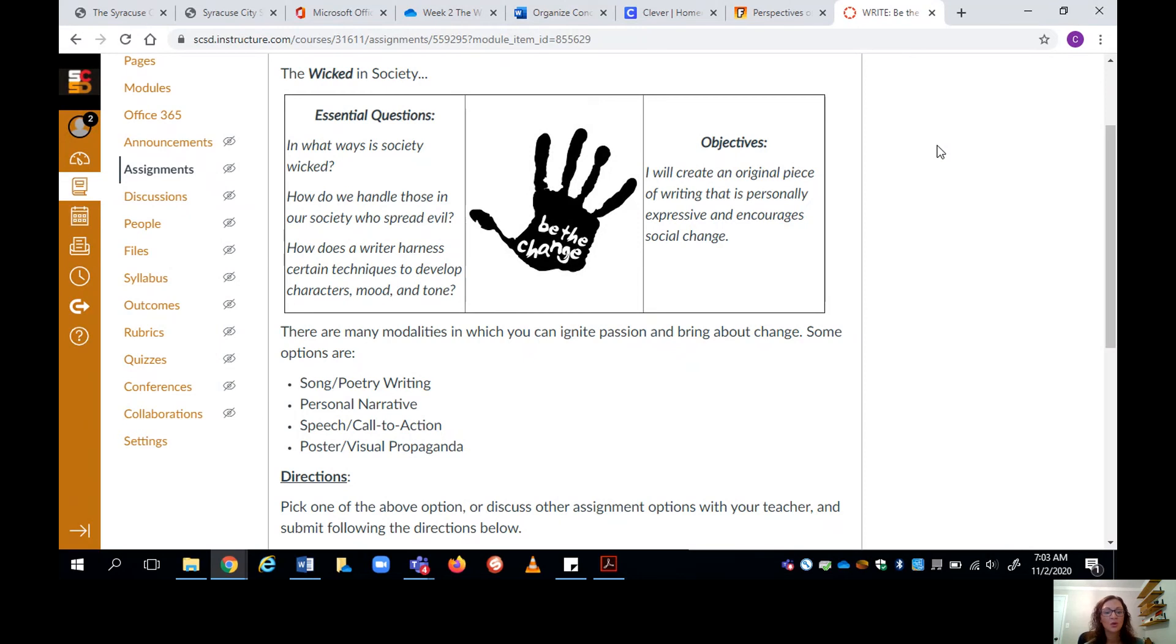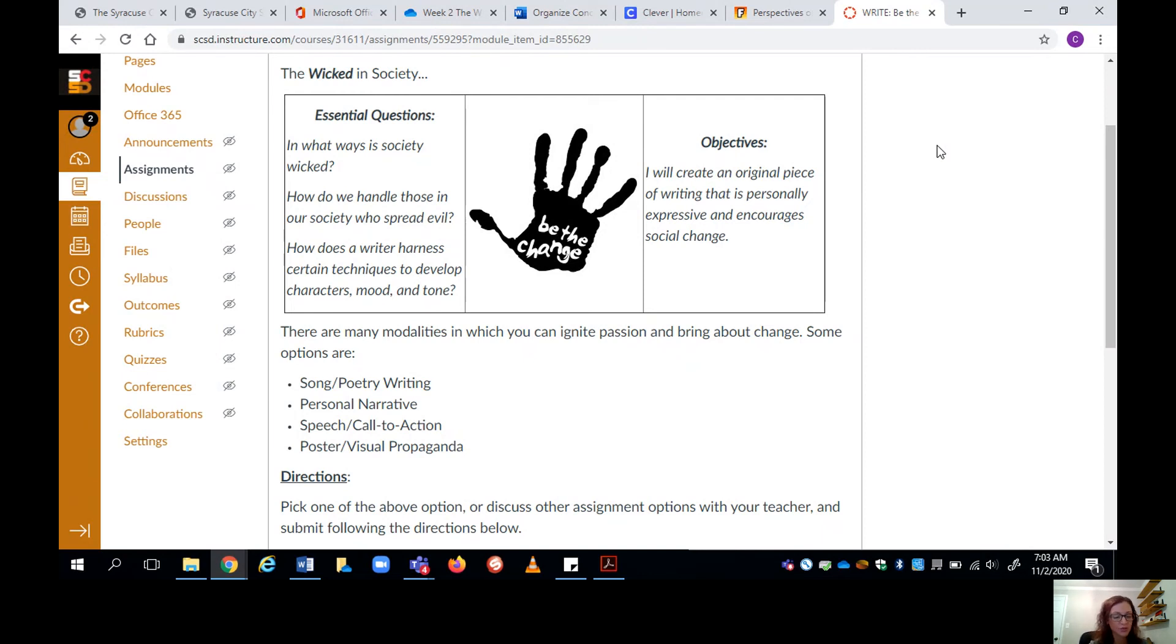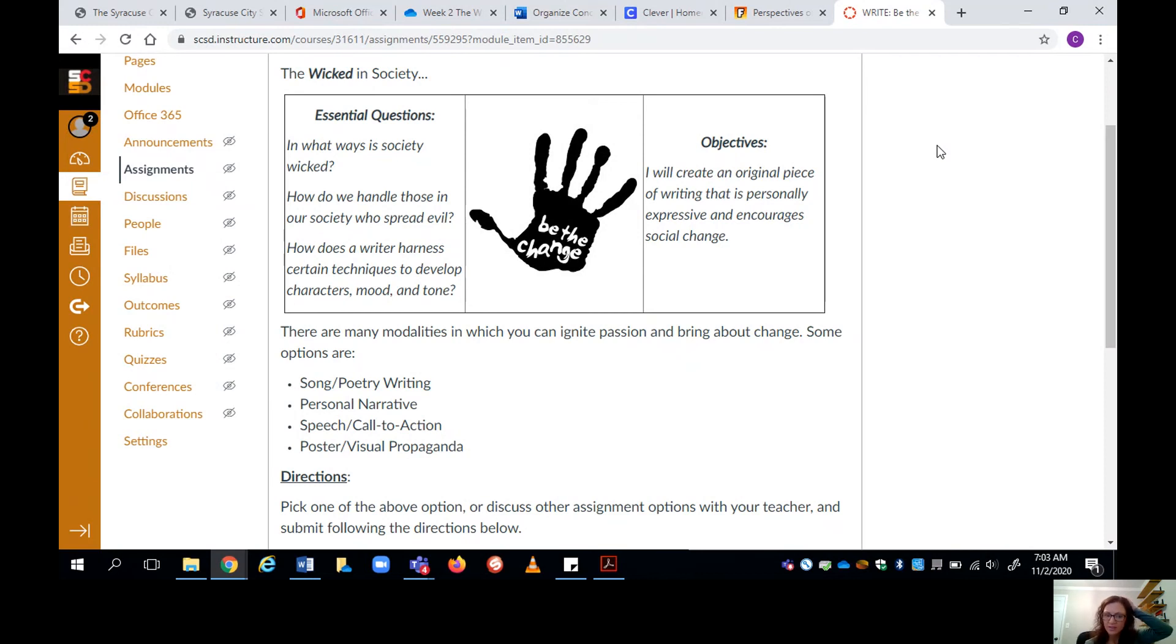So your goal today is to create that personal and expressive piece of work. I'm going to show you guys how to do this through poetry and songwriting. You can also write a personal narrative, you could do a speech. There are lots of other ways you could do this.